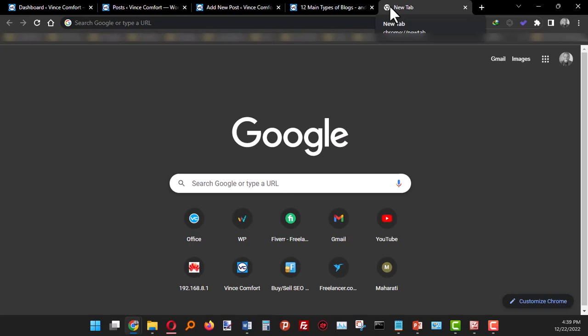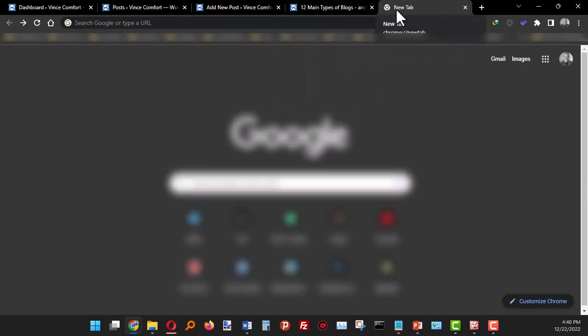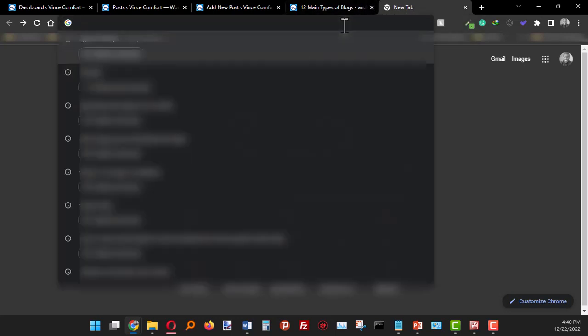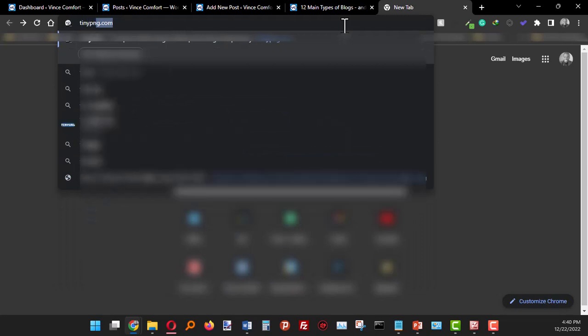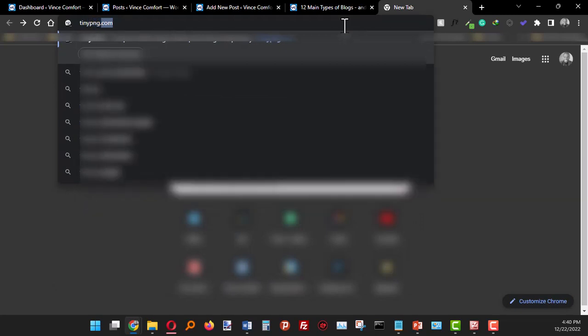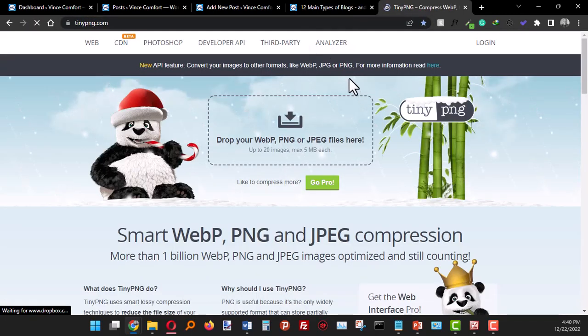I have a free online tool that I use to compress images. It's called TinyPNG, tinypng.com.